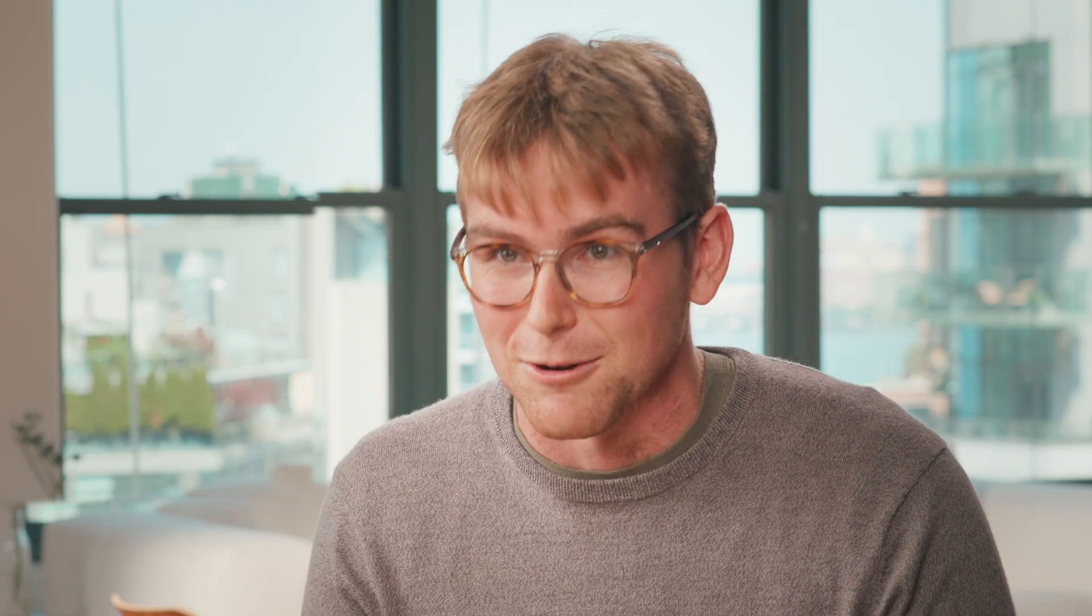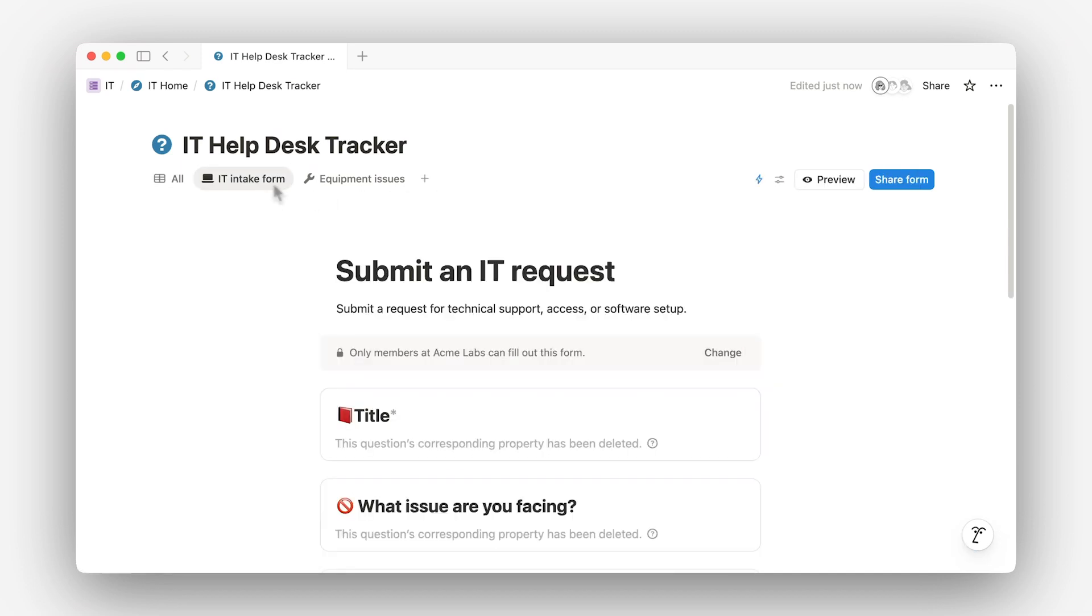You can even create multiple forms that all lead to the same database. Think of it like different doors to the same house. If IT handles both tech issues and equipment requests, you don't need to squeeze everything into a single form. You can just create two.